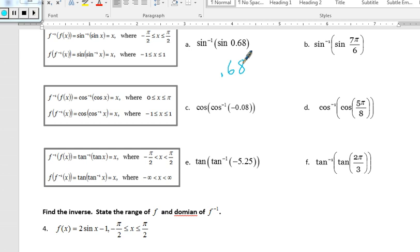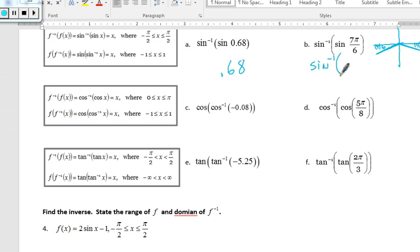For problem b, sine of 7pi over 6 puts us in quadrant 3, but sine is not defined there for the inverse. So I find another angle with the same sine coordinate: going to quadrant 4, the reference angle is pi over 6, giving the same y-coordinate but negative. I replace this with the inverse sine of negative pi over 6. The inverse sine and sine cancel, leaving an answer of negative pi over 6.